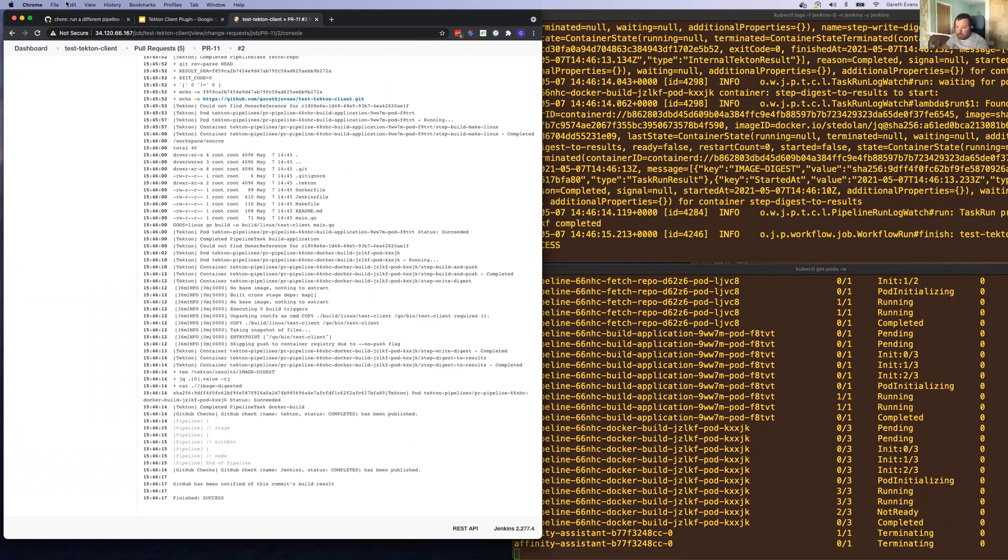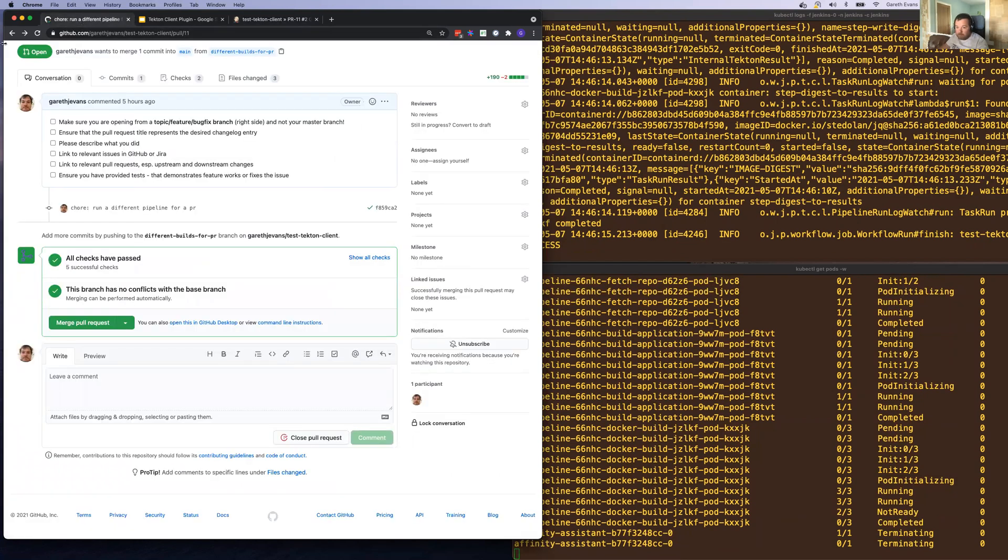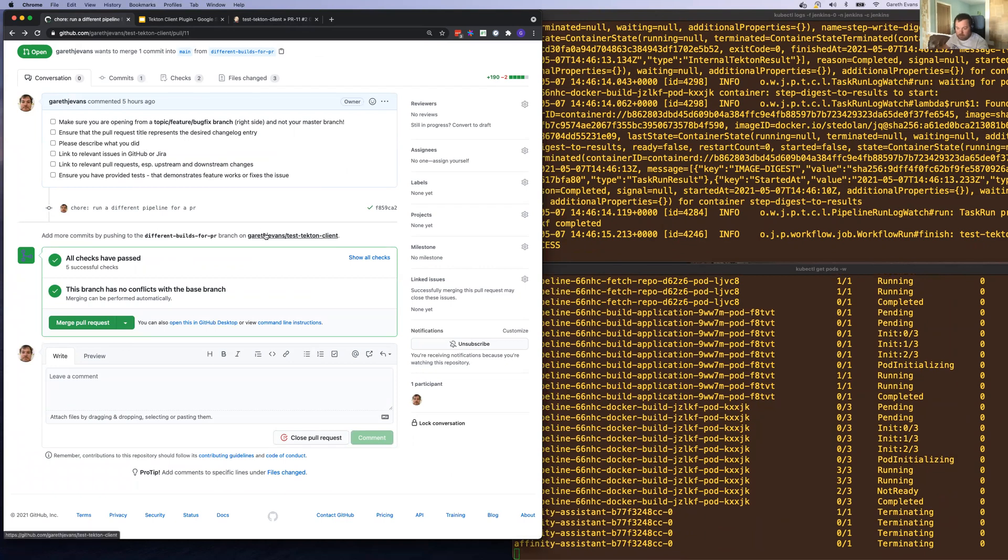That is complete. You can see we have the green tick at the top and the check has been marked successfully.